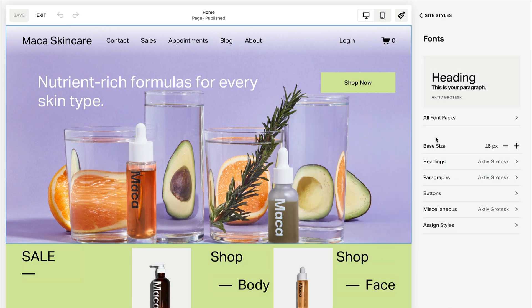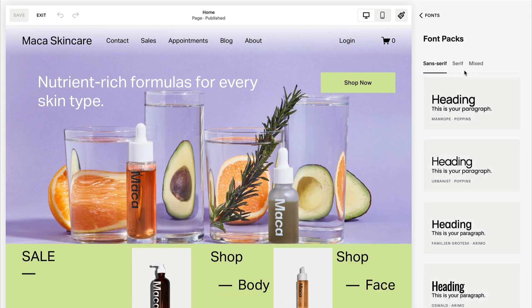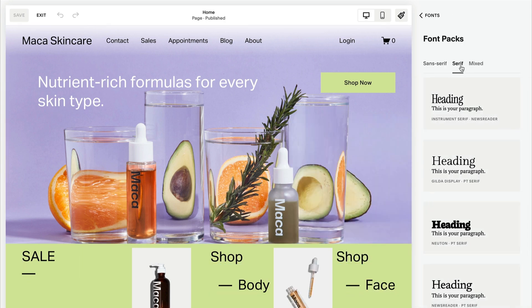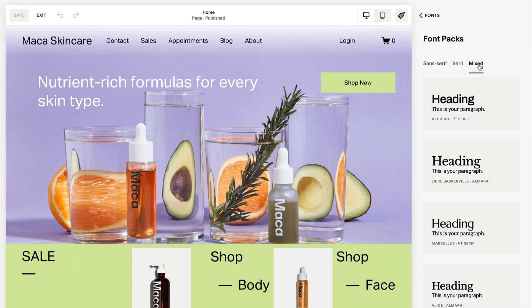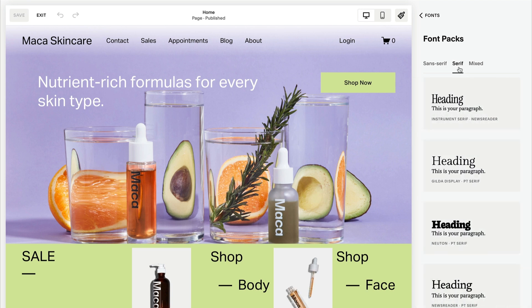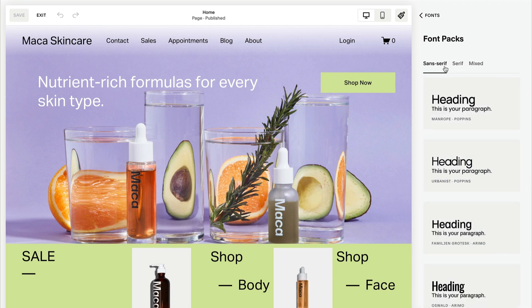These font packs come with sans-serif, serif, or mixed options for each style setting.